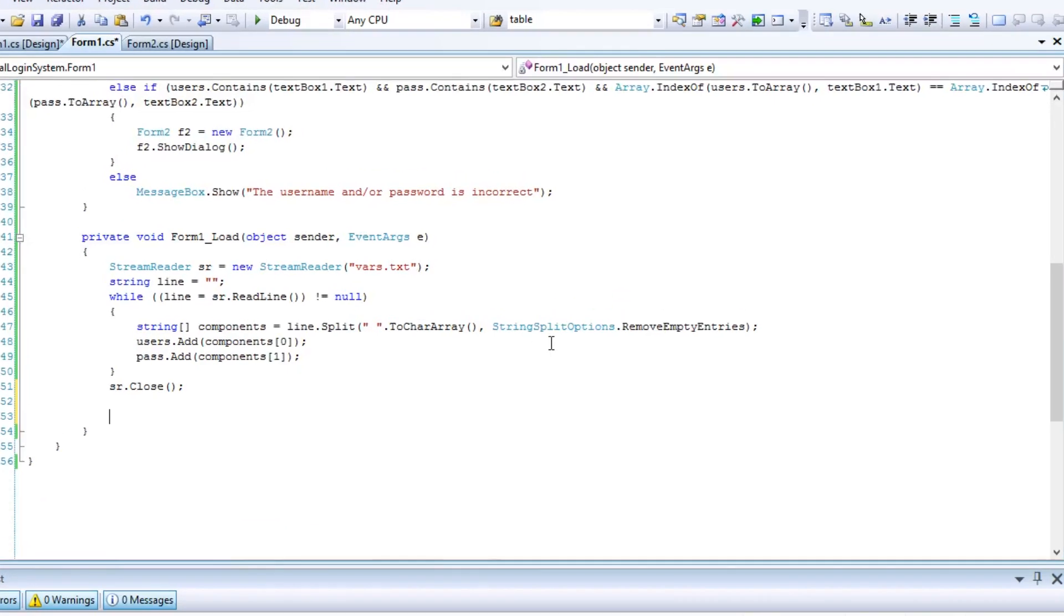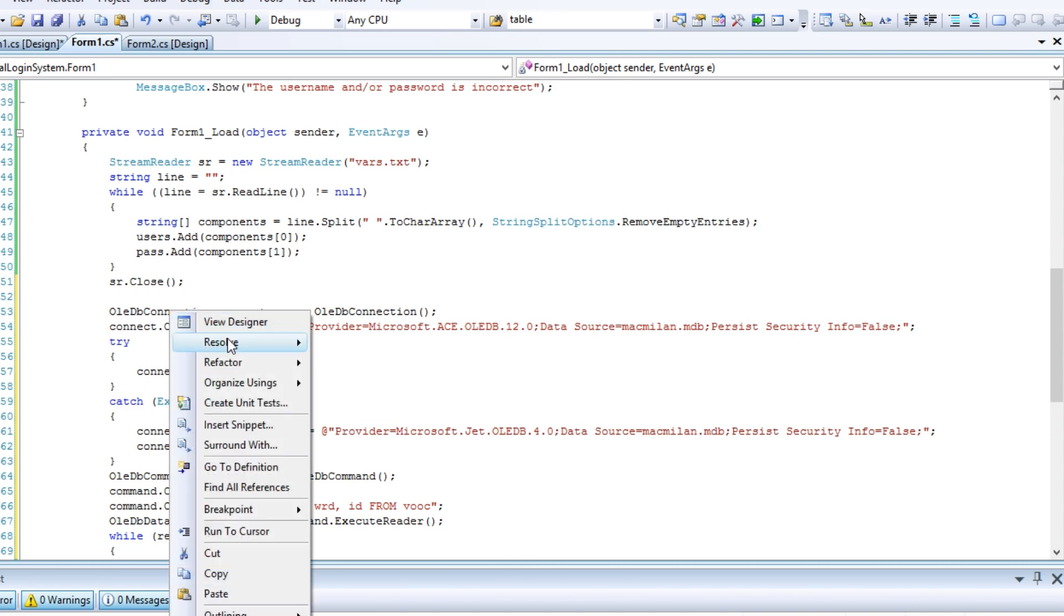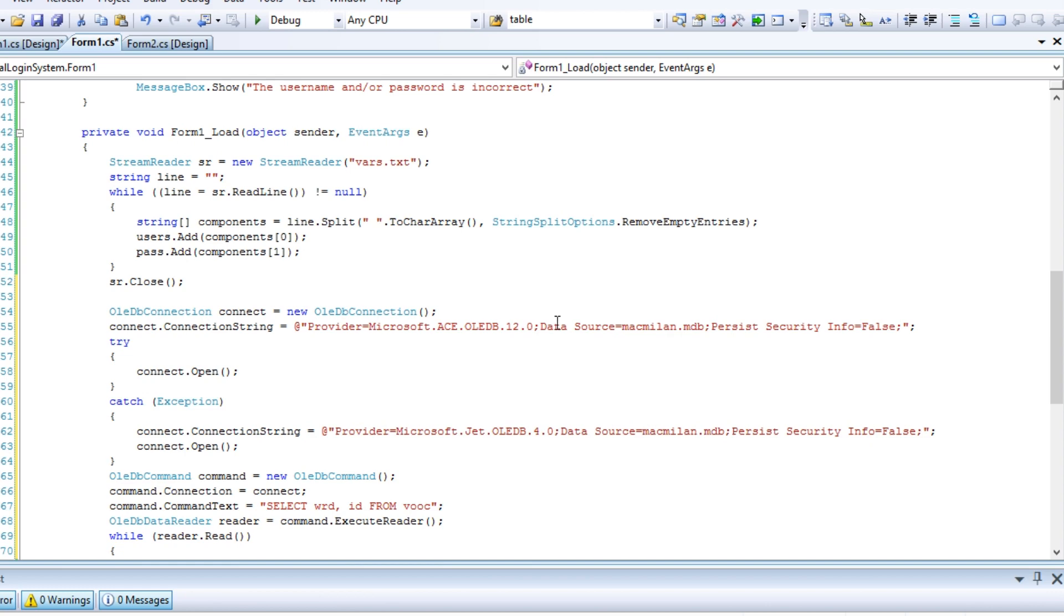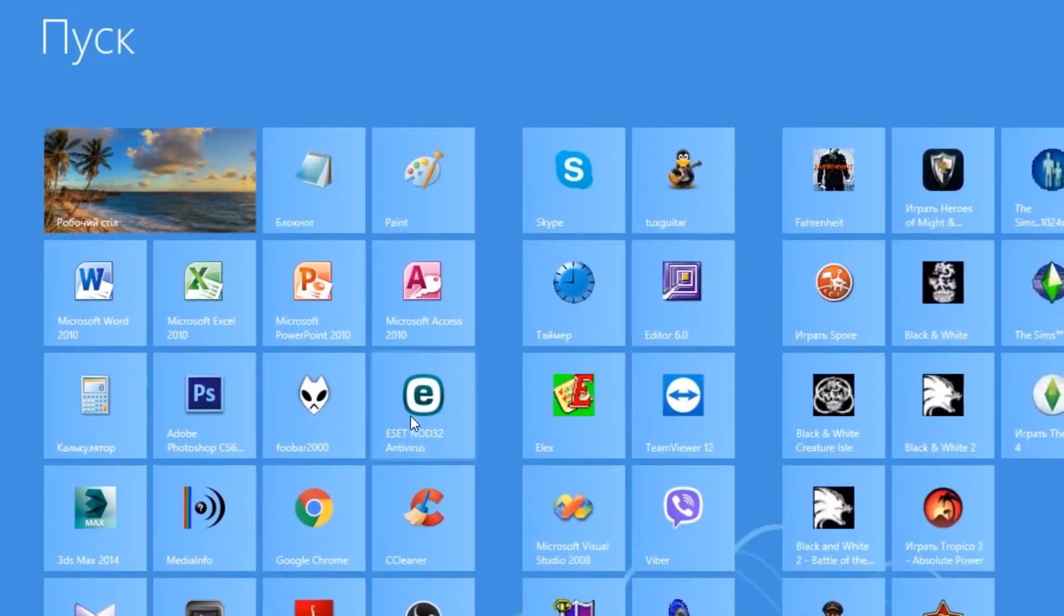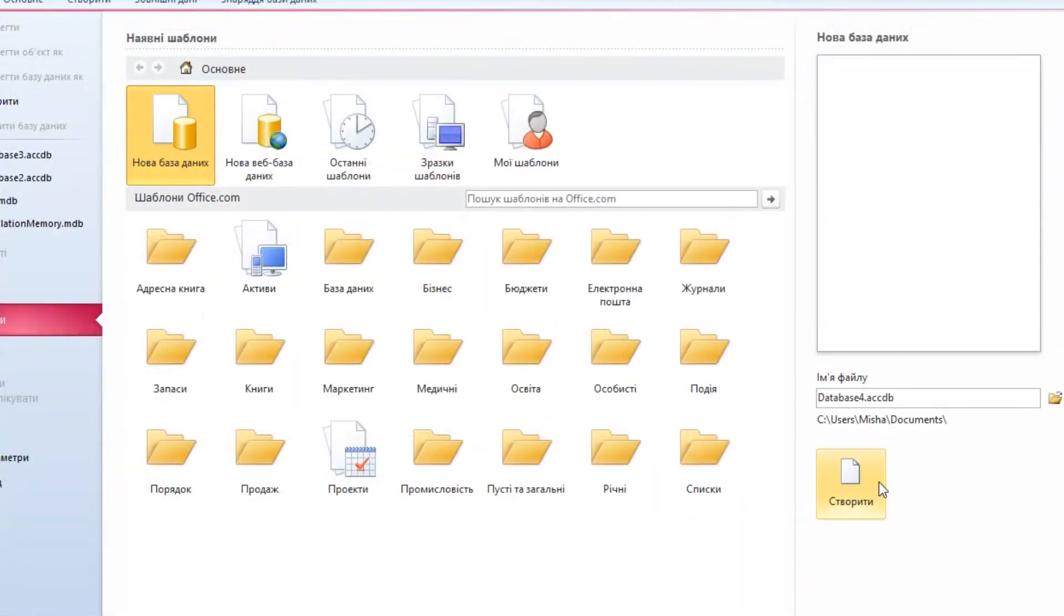I will paste a common piece of code for connecting to a database and modify it. First, we will include the oldb namespace in the .cs file. I usually deal with mdb databases, so I'll save the database as mdb to the root folder.